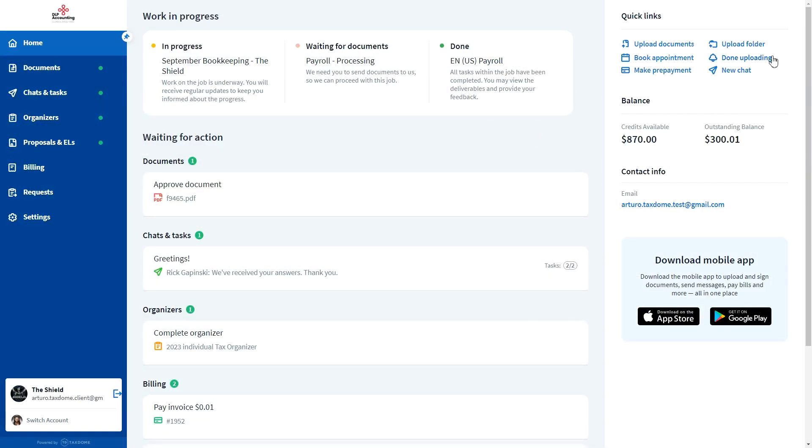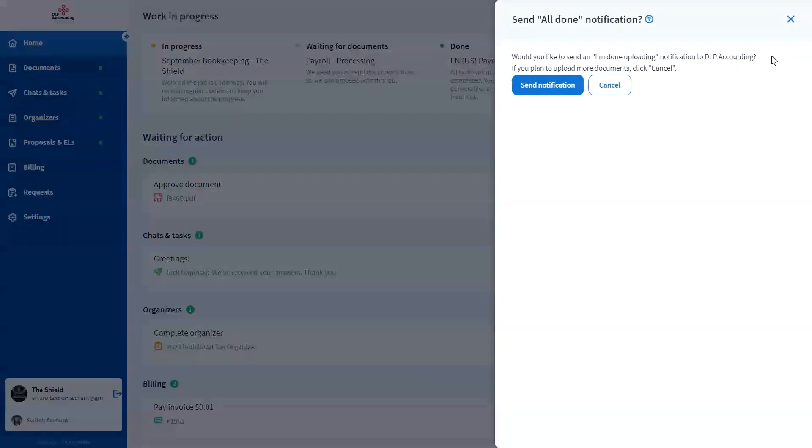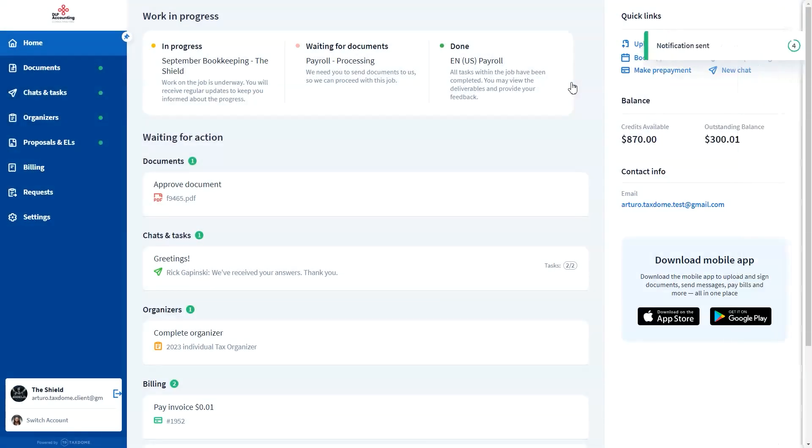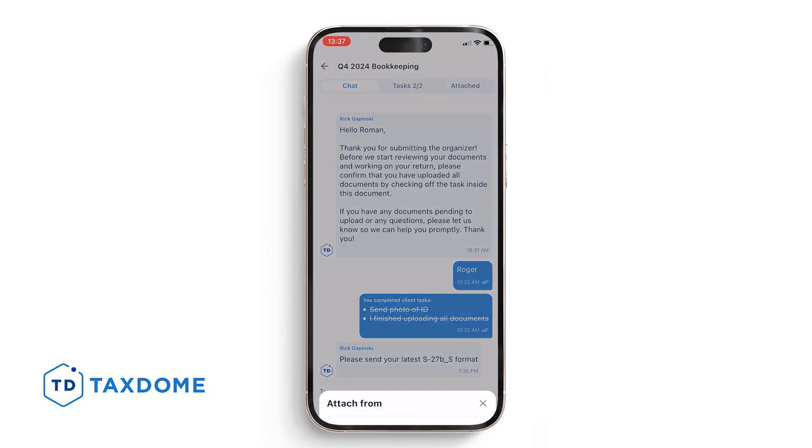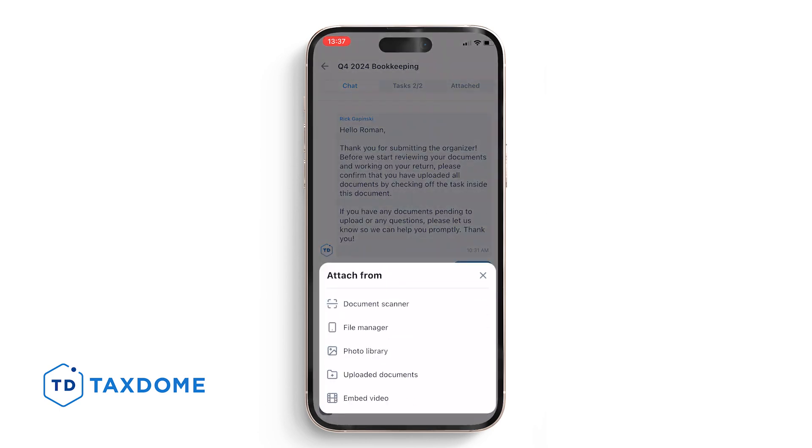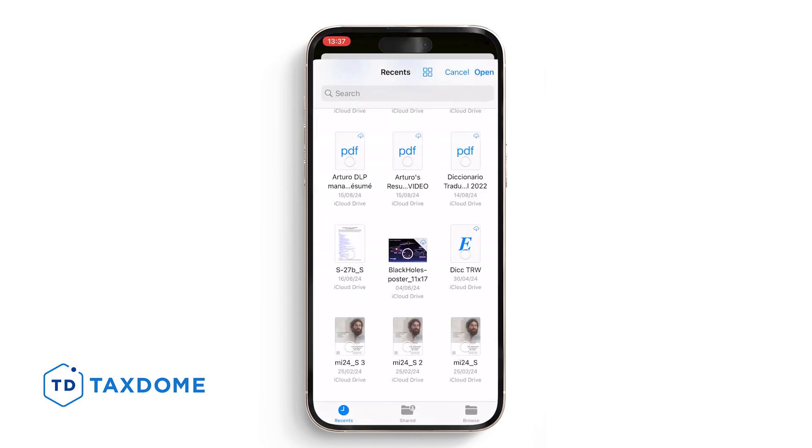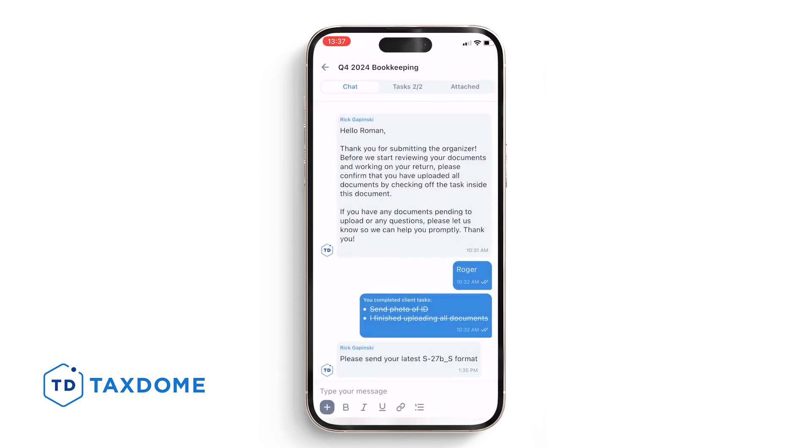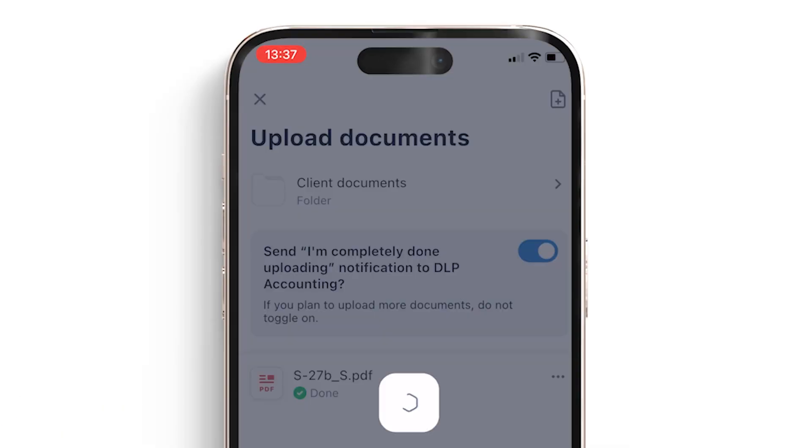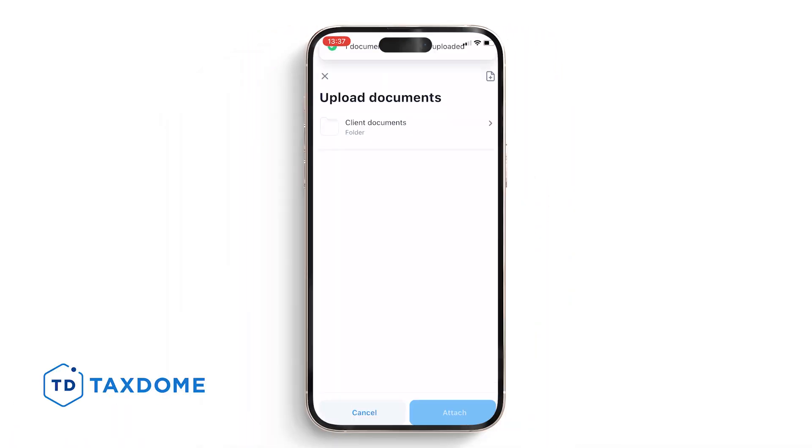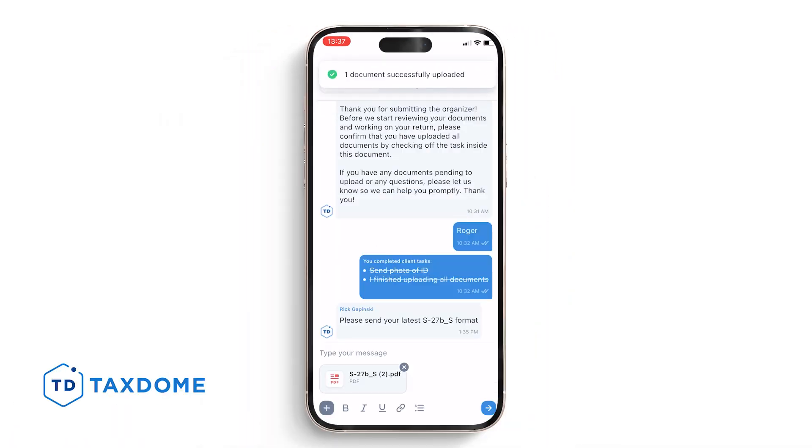After clicking it, your clients will be asked to confirm if they want to submit the notification. Your clients also have the option to notify you of the complete upload in the Document Upload menu when submitting documents through the mobile app. They just need to turn this toggle once they upload the last requested document.